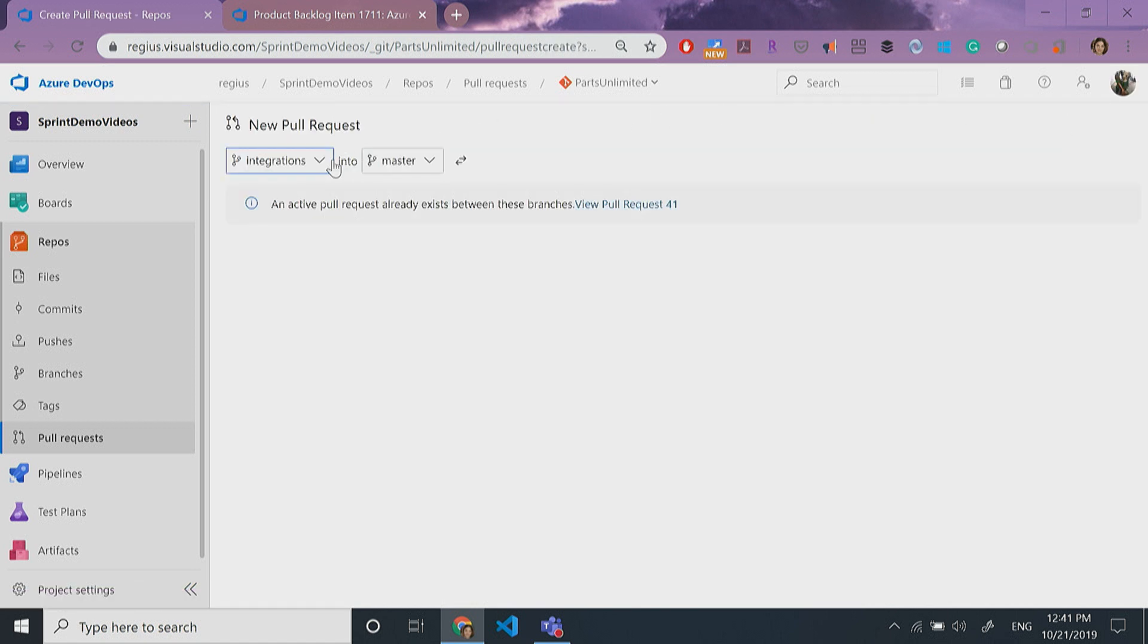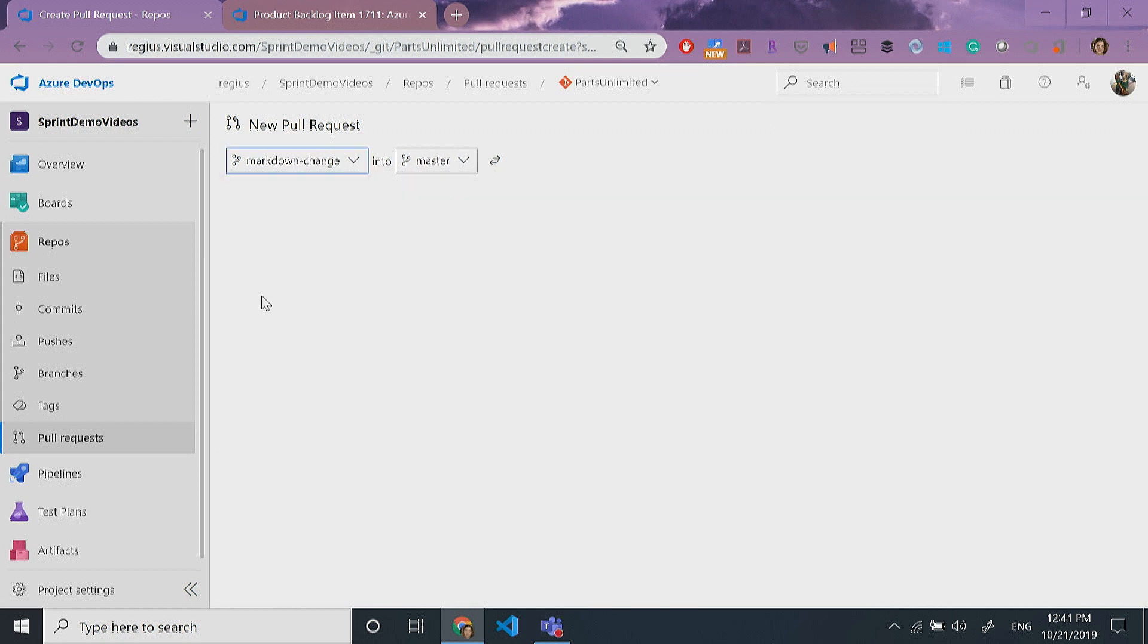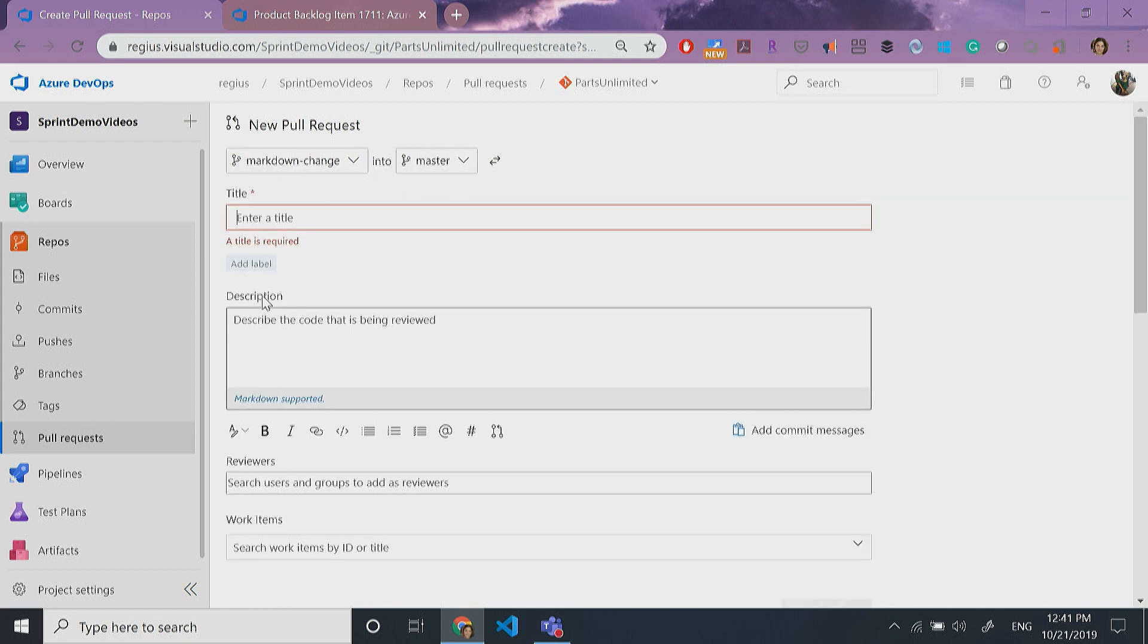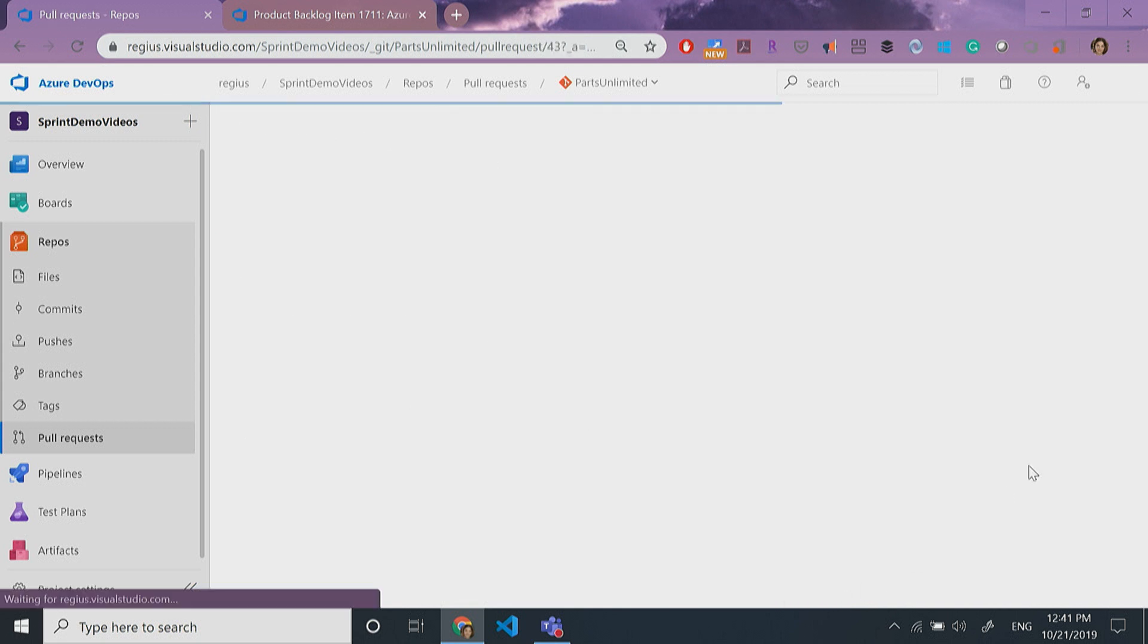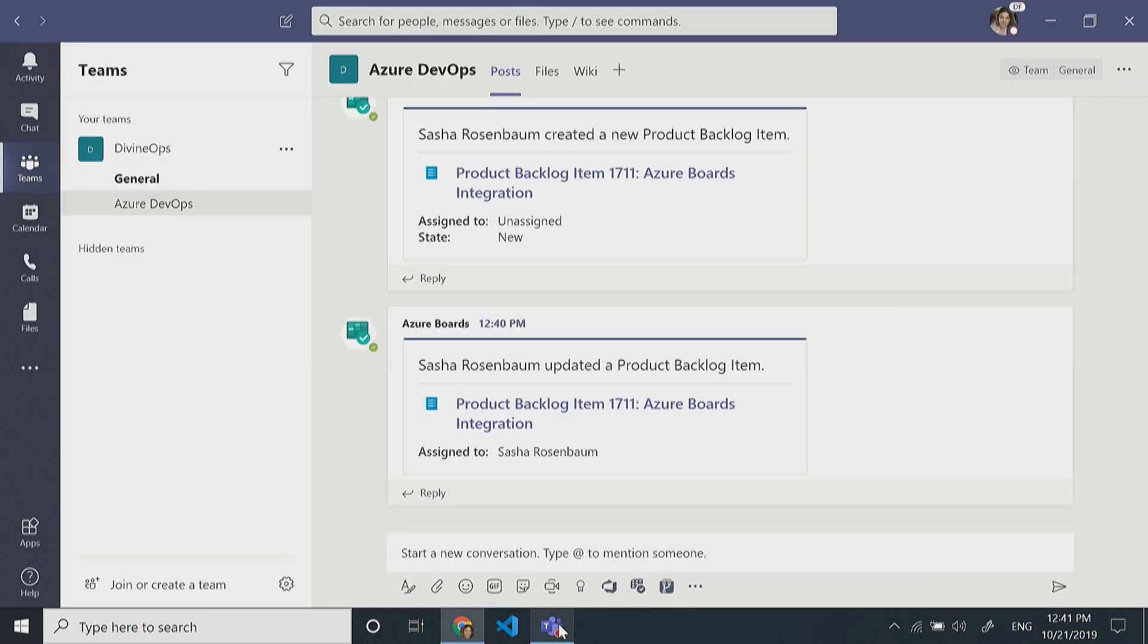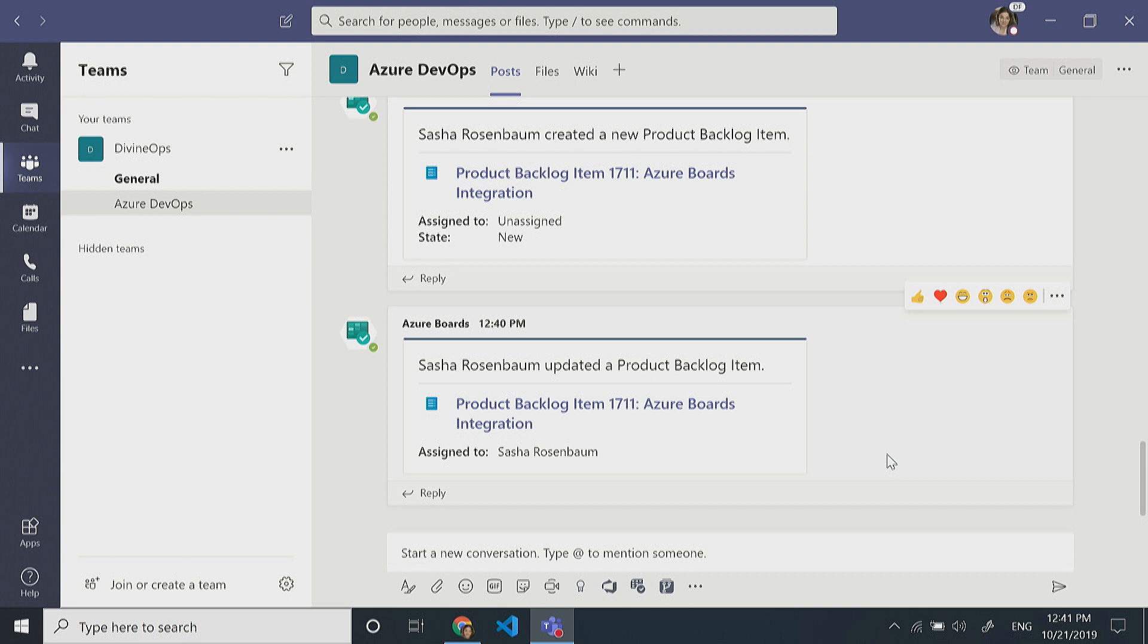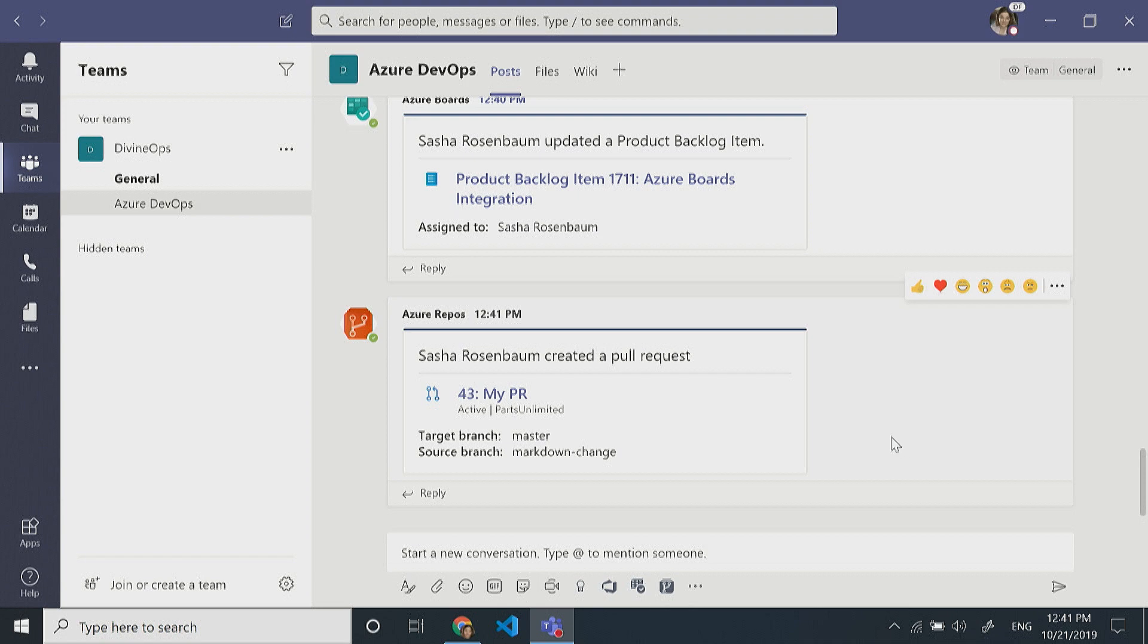I'm going to create a new pull request. I'll select the branch I want to create the pull request on and enter a title. Usually it should be more meaningful than that, but this is what I'm doing right now. Heading back to Teams, I can see the Azure Repos application notified me about creating a new pull request with some information about it and the link back to it.